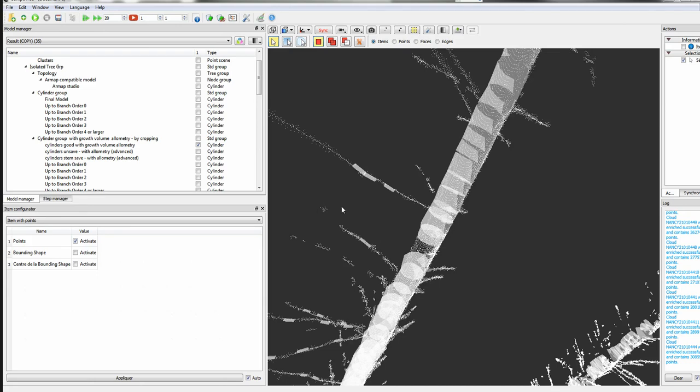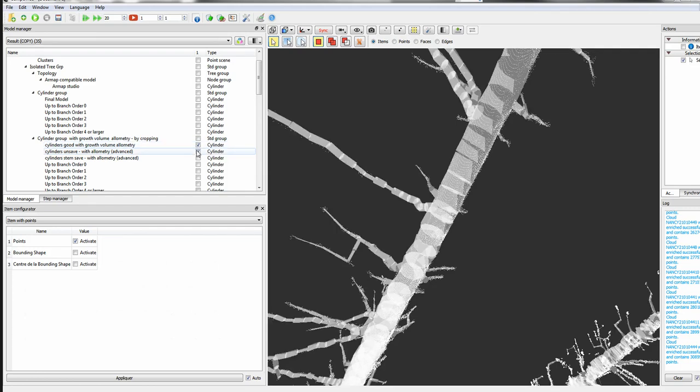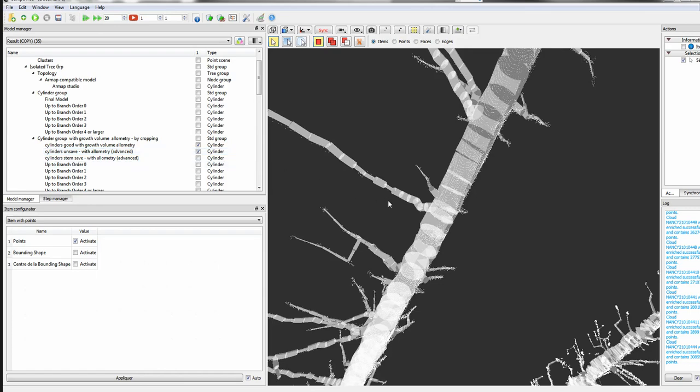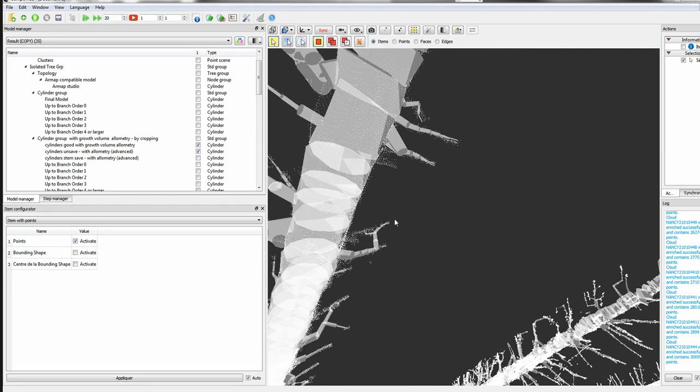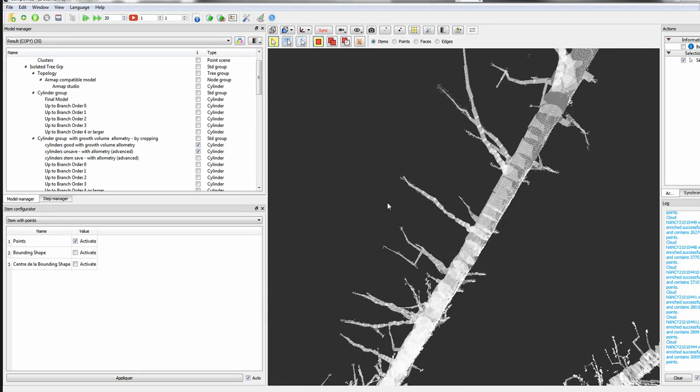We can also see the true measurements on the branches seem to be reasonable. We can blend in the other cylinders - those seem to be a little bit overestimated in that case.